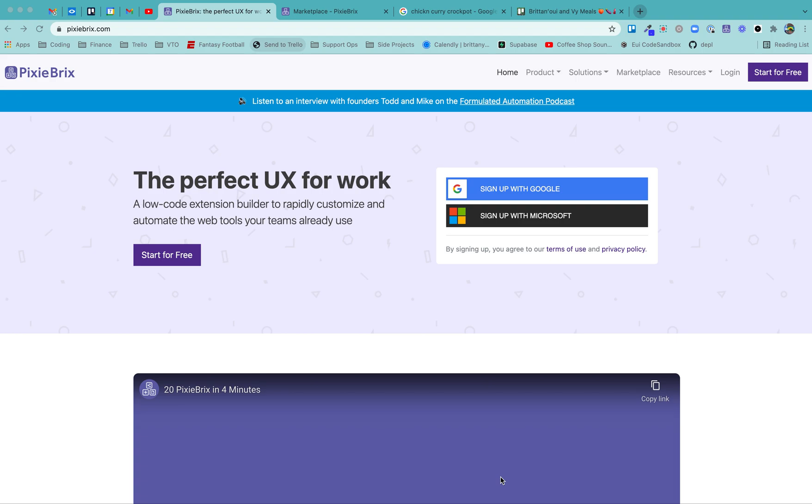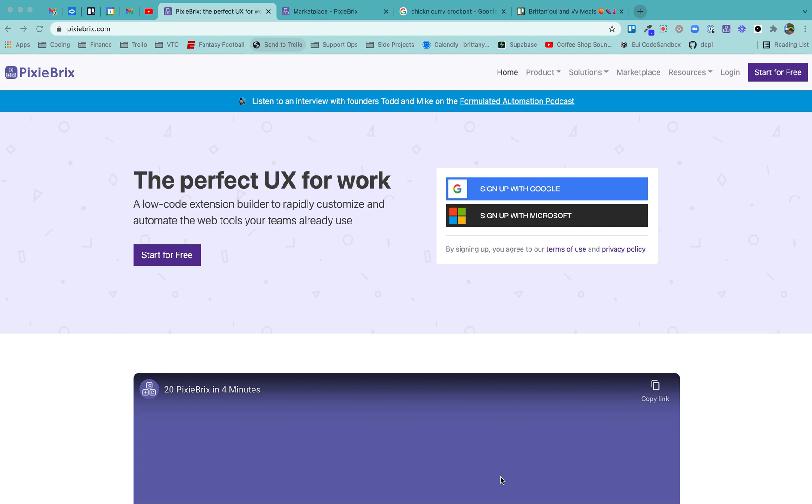Hello, everybody. Today, this video is about PixieBrix, which I recently discovered, and how you can use it with Trello. So just to give a little bit more context, PixieBrix is another sort of automation tool.